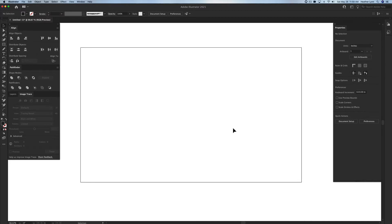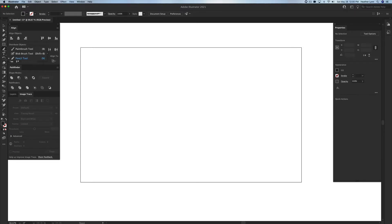I'm going to start with going over the pencil tool and the options within the pencil tool and how it can be used for designs and revisions. When you're going into your toolbar, go to the pencil tool over here. If you can't see the pencil tool, you can press and hold down on the paintbrush tool or the blob brush tool to bring up the side menu. You can also right-click to bring up the extra menu and make sure you have the pencil tool selected.